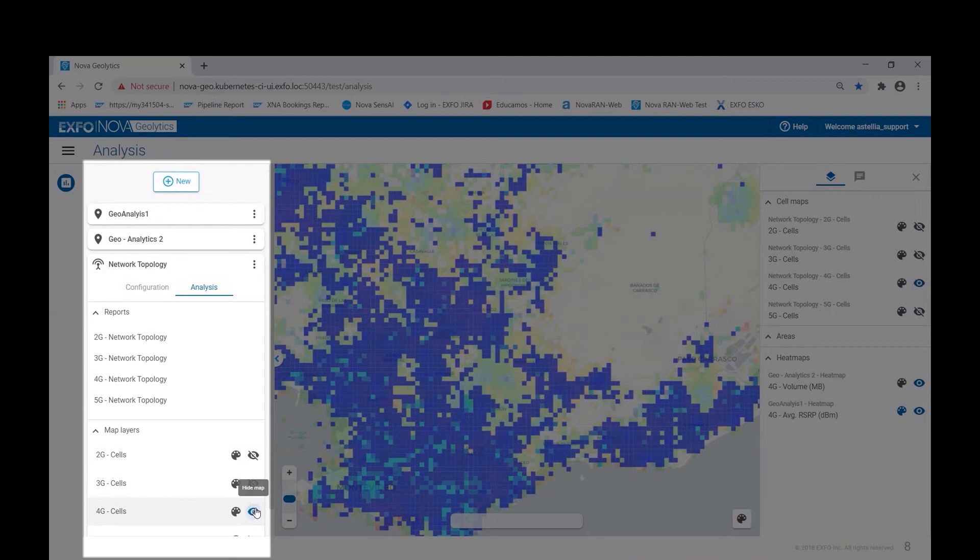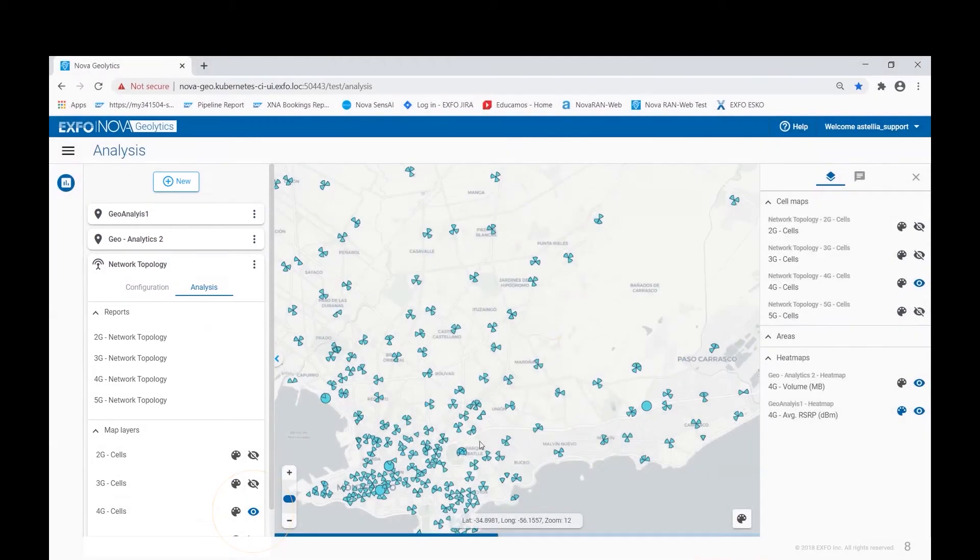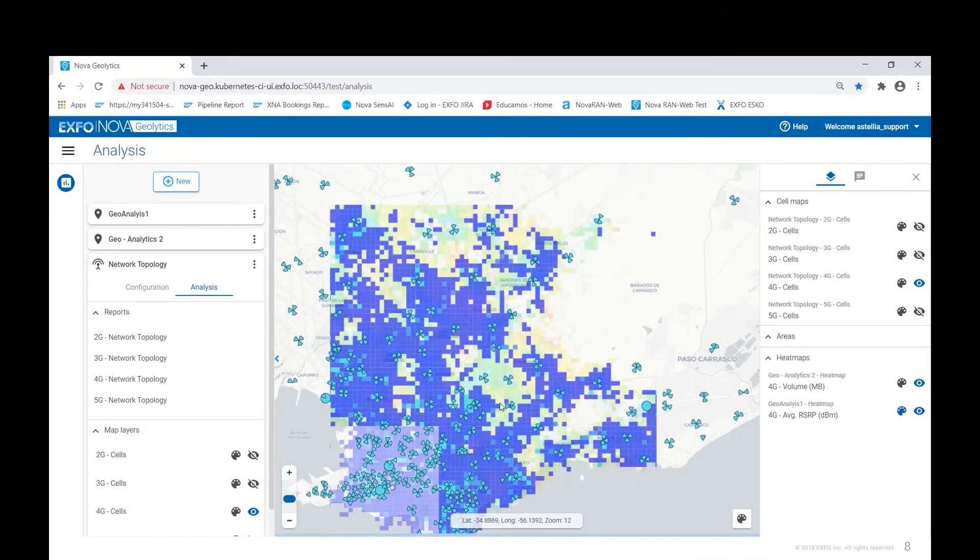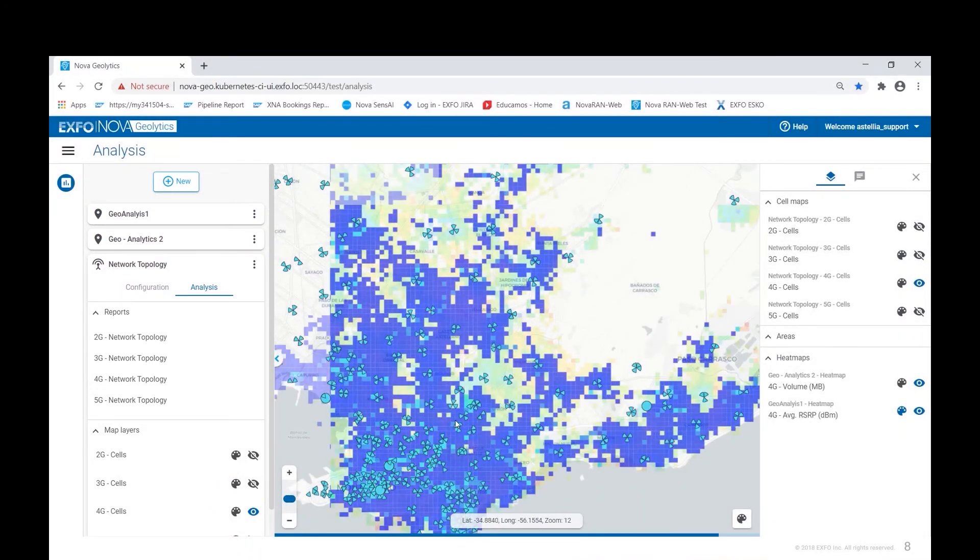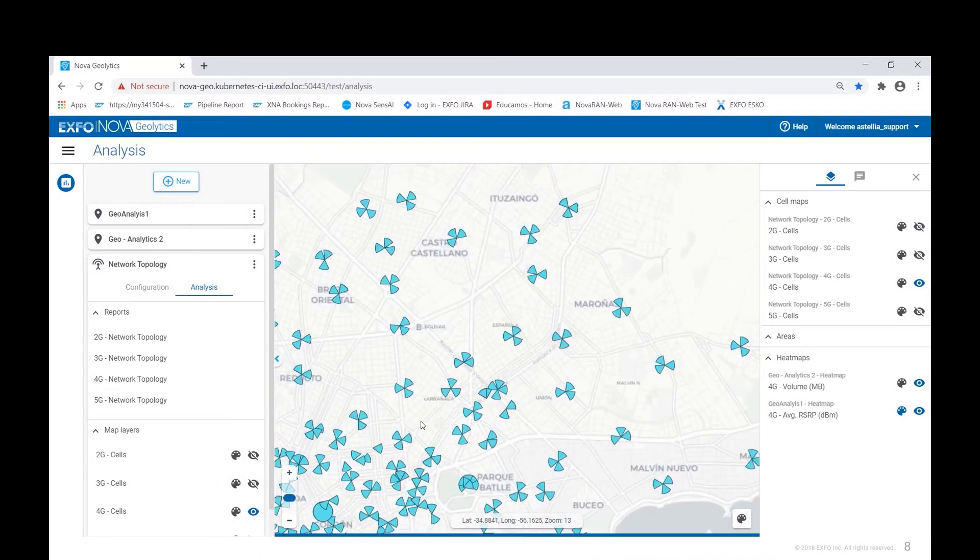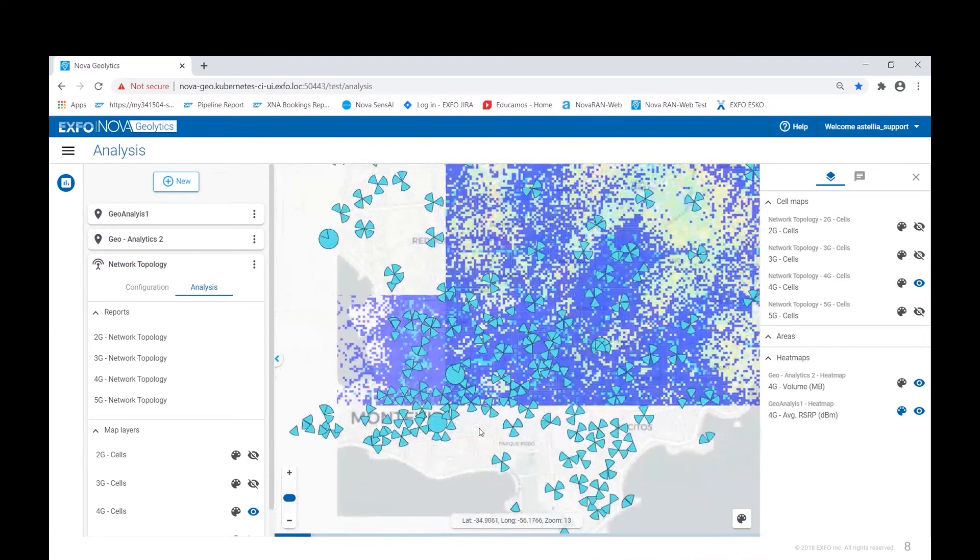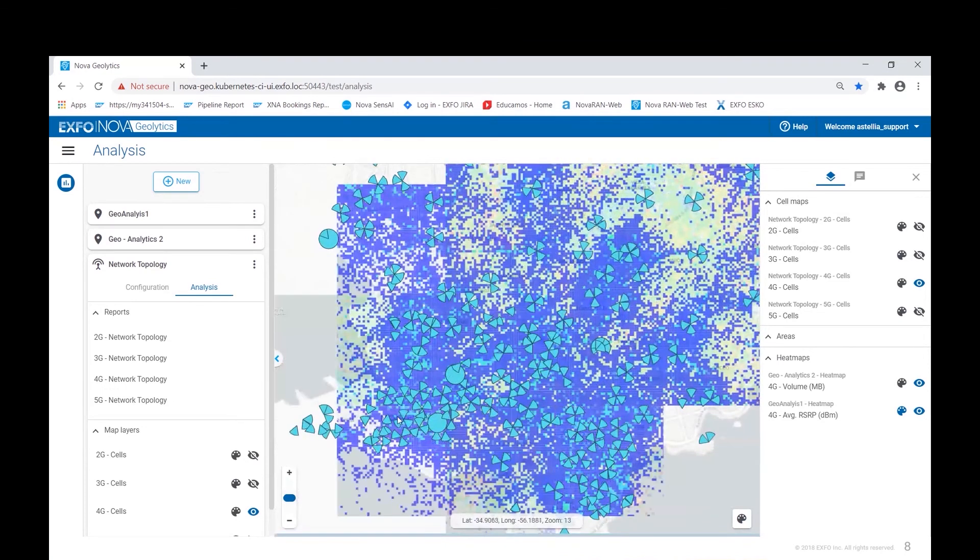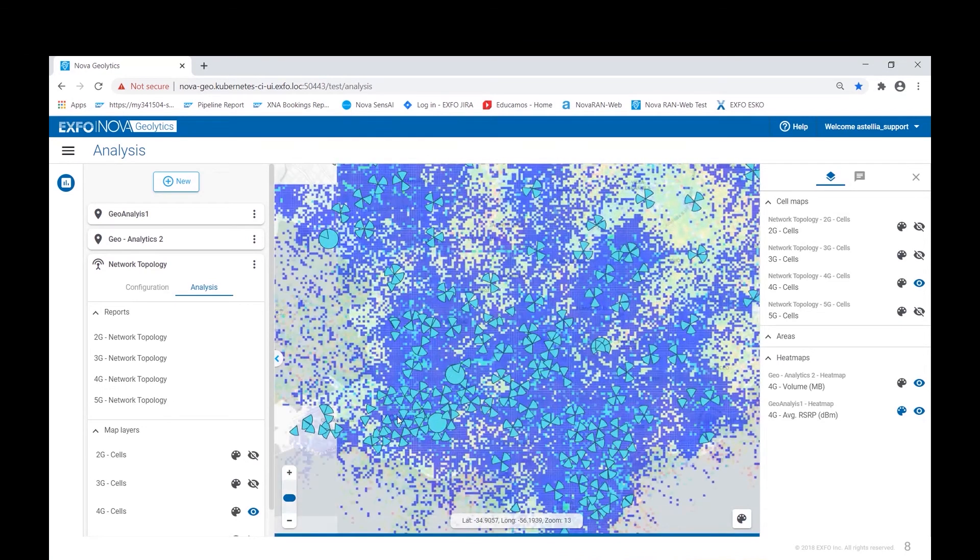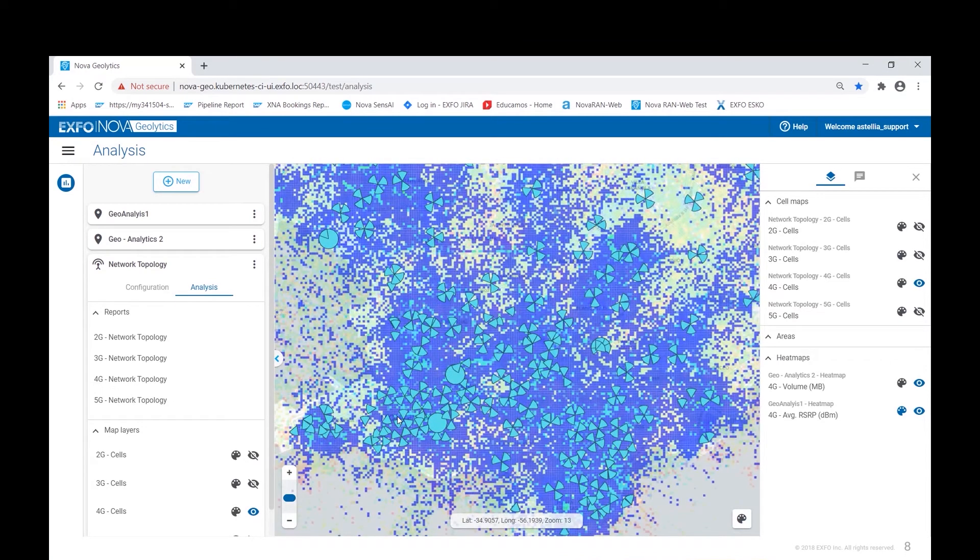Clicking the eye icon to enable the 4G network displays the different cell towers on the map. As you can see, we can zoom into the map or pan around the map to look at a specific detail. Nova Geolytics can display multiple radio access technologies on the map at the same time.